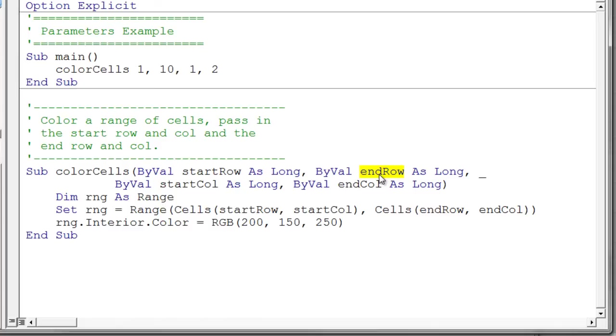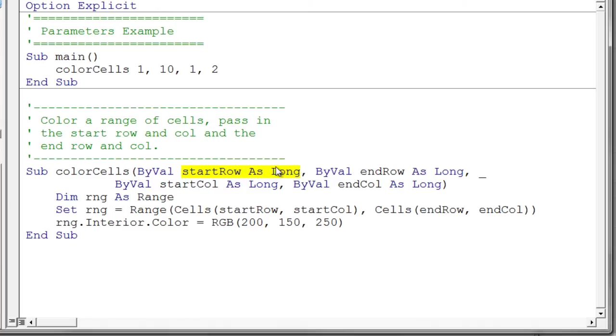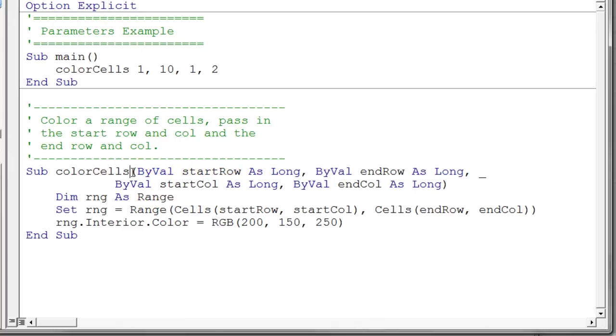What we're able to do here is we're able to declare four variables. Start row and end row. And start column and end column. We're able to declare these variables. Notice it says start row as long. So it's a variable declaration. But instead of putting dim in front of it we use the keyword byval. Now you'll notice the author a lot of times does not do this in the book. And in fact many times the author doesn't even declare the data type of the variable. Well I basically strongly encourage you to put byval in front of every variable you declare in your sub procedure heading.